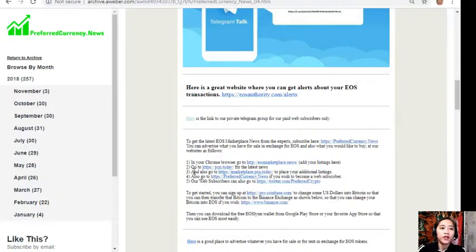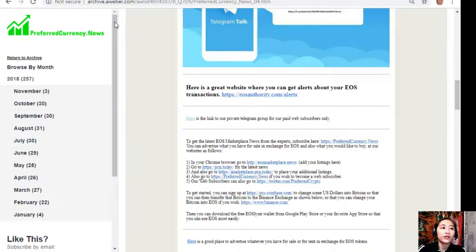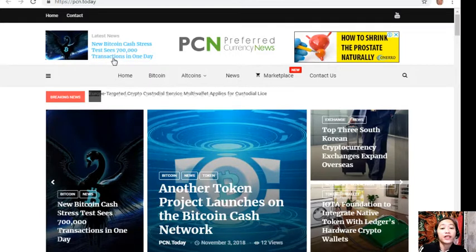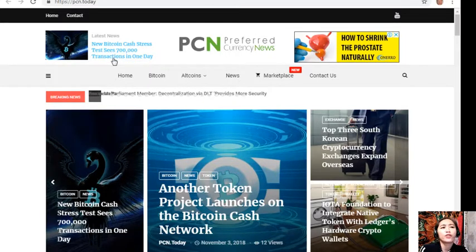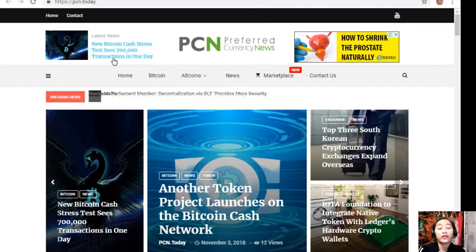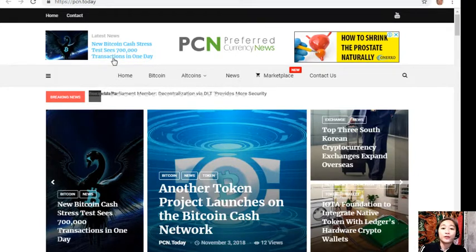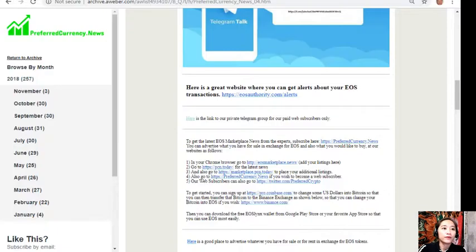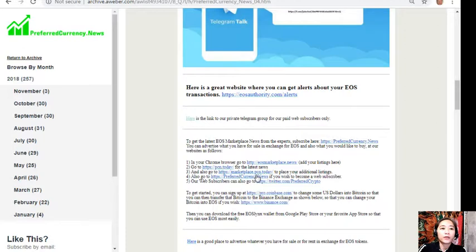You can also go to pcn.today for the latest news. PCN.today contains different types of articles on a day-to-day basis. If you want to know the latest news on your favorite cryptocurrency and blockchain, visit pcn.today. You can also go to marketplace.pcn.today to place your additional listings.